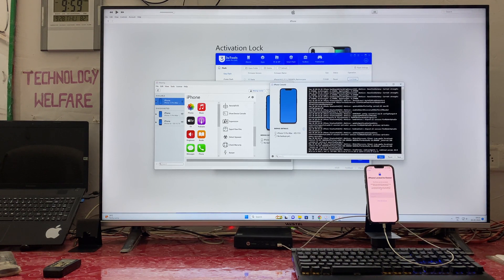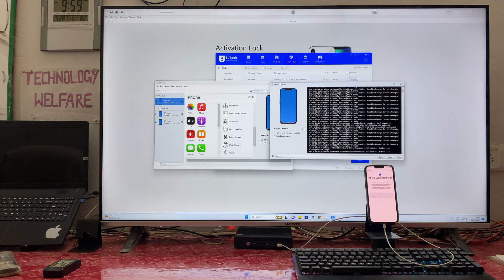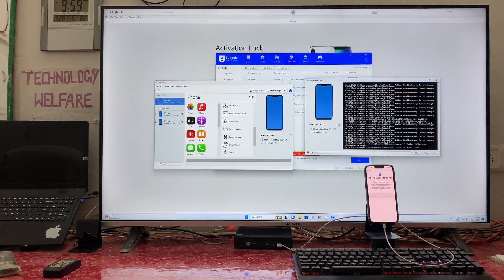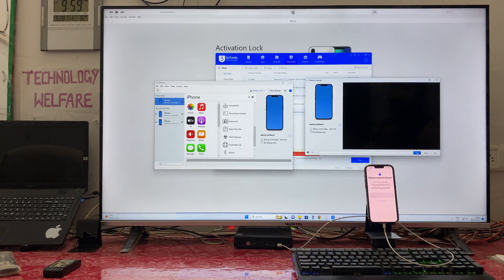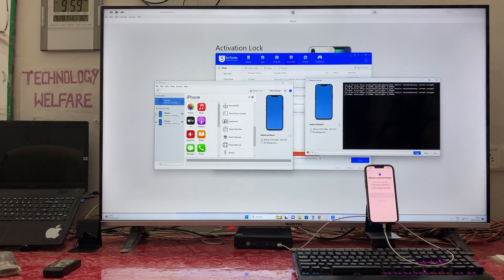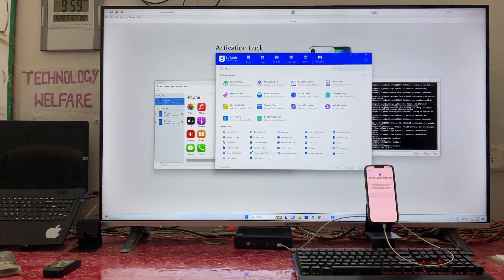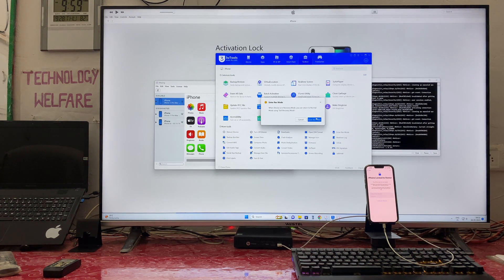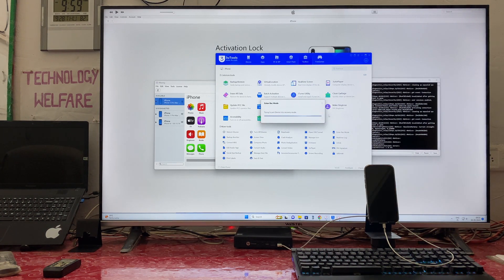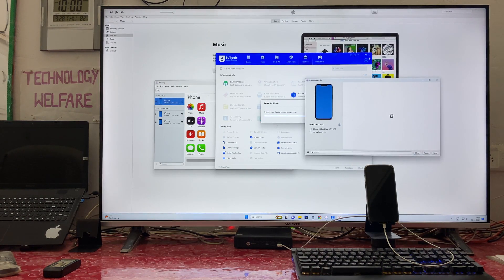We are clearing the console — we have to do it four or five times. See, it is clearing now. Then we will put this device into DFU mode, or recovery mode. Once we clear again, white colors are appearing, meaning we have cleared all the console.